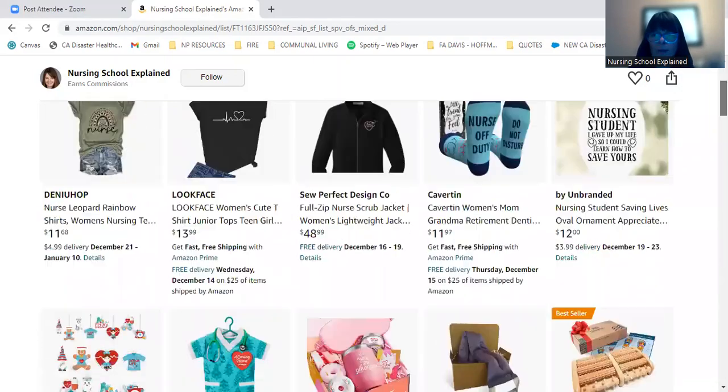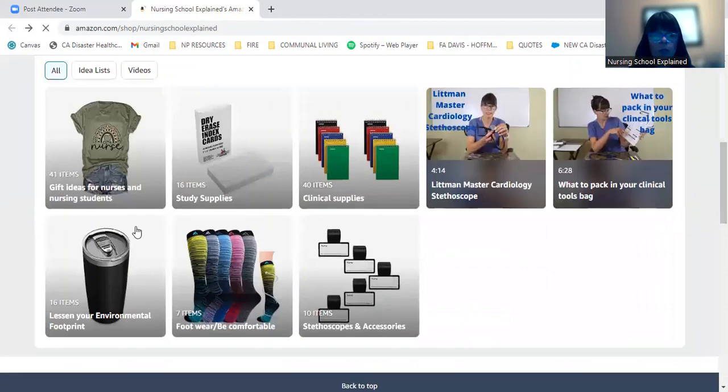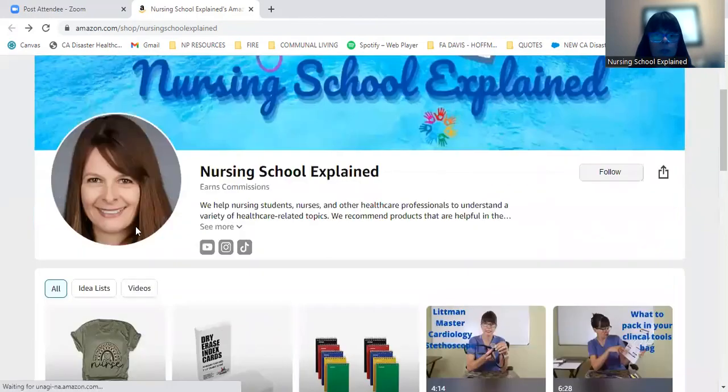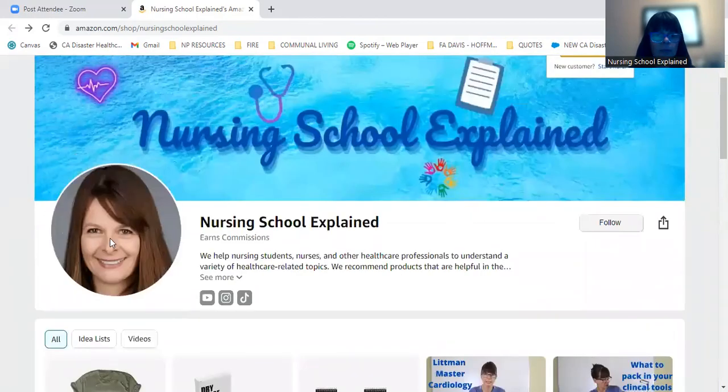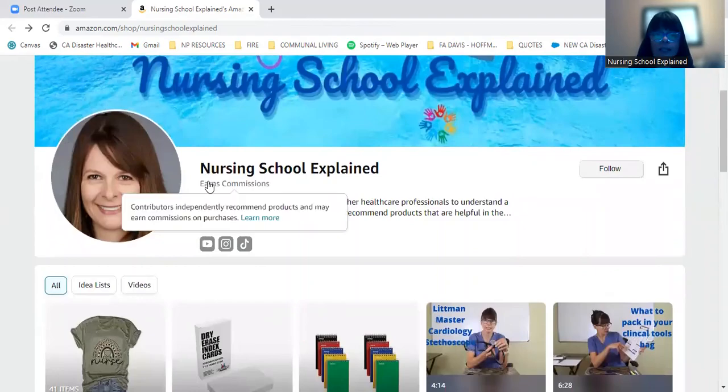So this is my Amazon shopping portal. I'll go back here to the main list where you can see my logo. And thanks for watching. And I hope you have a great holiday season.